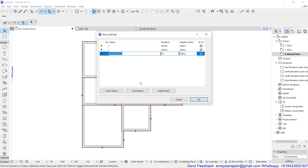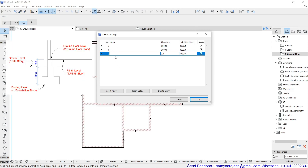Stories are nothing but the number of floors — how many floors should be in your current building or structure which you are willing to design. Remember, stories are nothing but slicing your building along the Z axis as per the need of the project. Don't be under the impression that for a single-story structure like a bungalow with only a ground floor you don't have to create any story. Stories are used to isolate your data towards the Z axis.